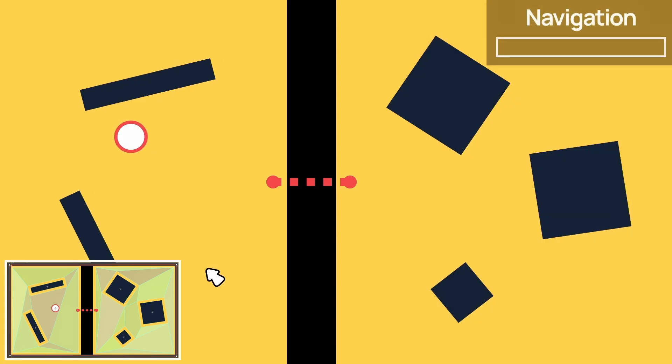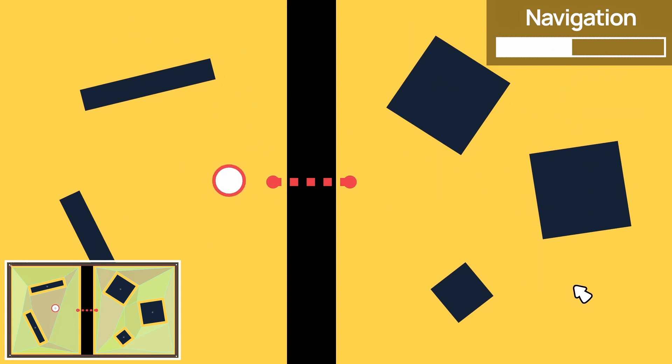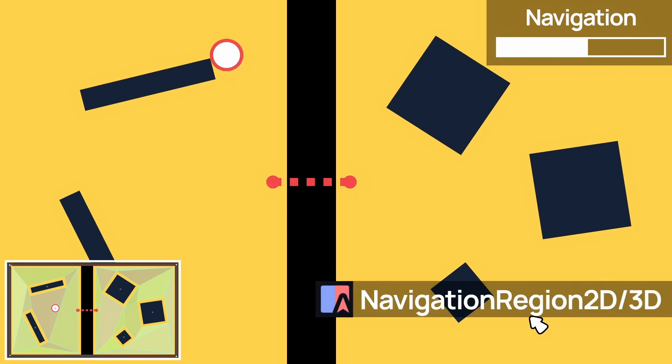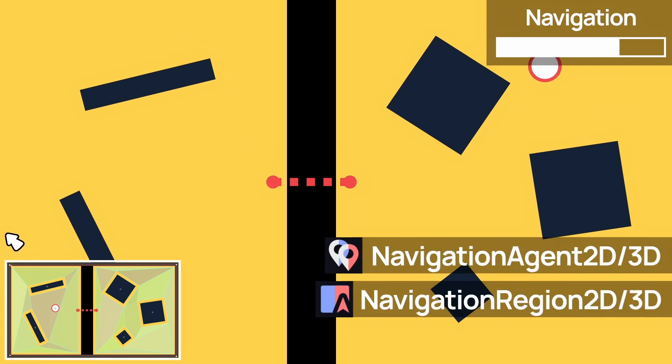A somewhat related topic is that of navigation. In Godot, you have built-in nav utilities that are really cool, and that allow you to define navigation regions and navigation agents, both in 2D and in 3D.